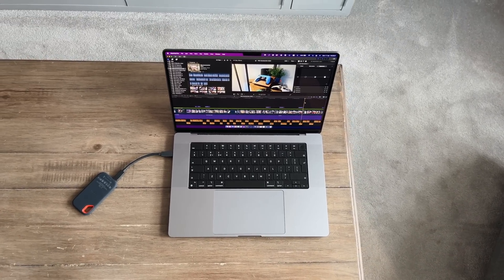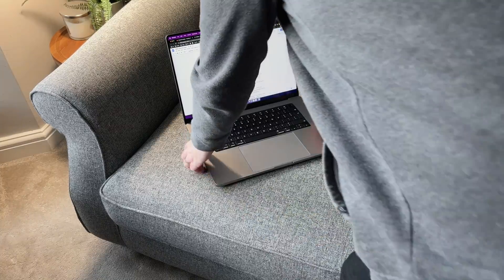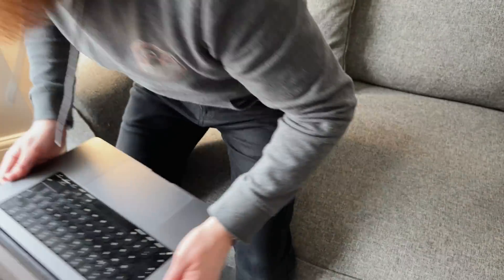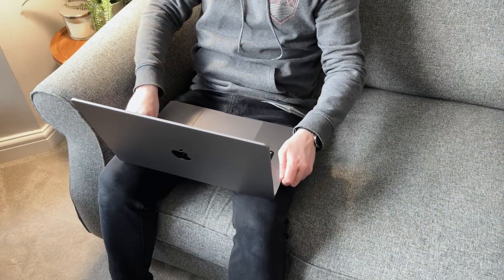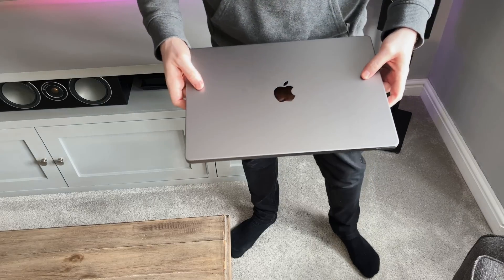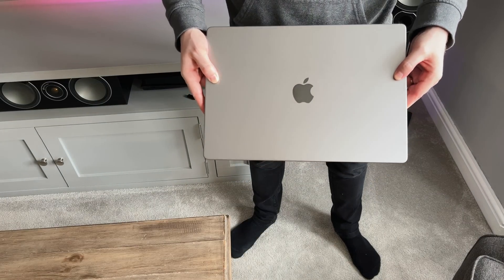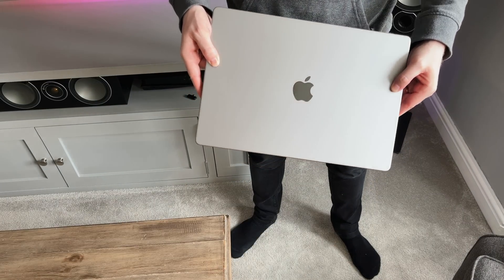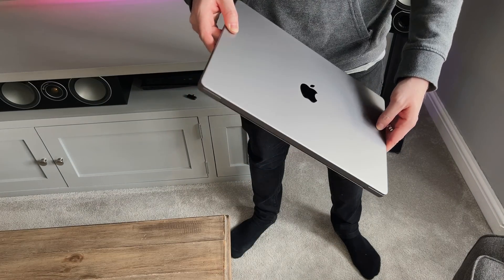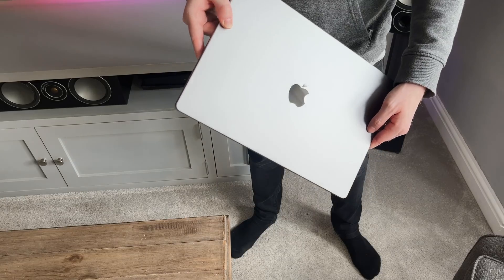Once I'm sitting with it on my lap in front of the TV, the weight isn't even noticeable. I'll be honest, if I was transporting it every single day to say the office or school, maybe even between meetings constantly, I would seriously consider going for the 14 inch over the 16 for the portability.